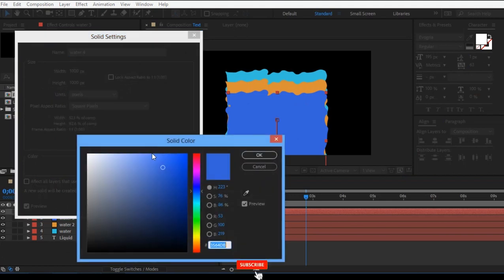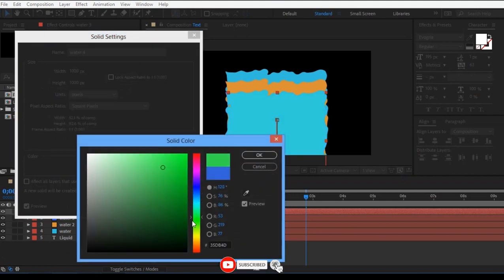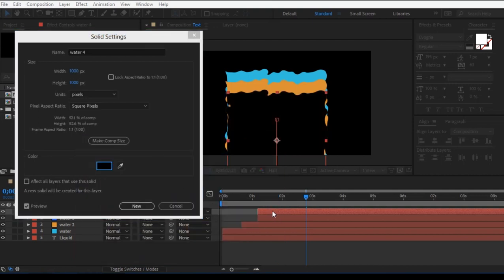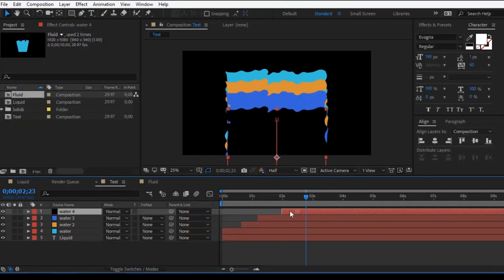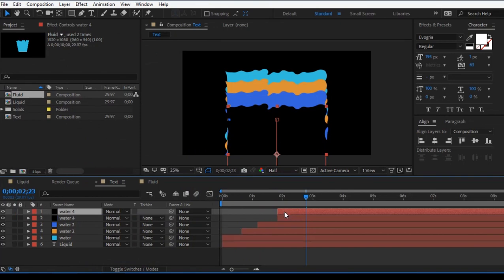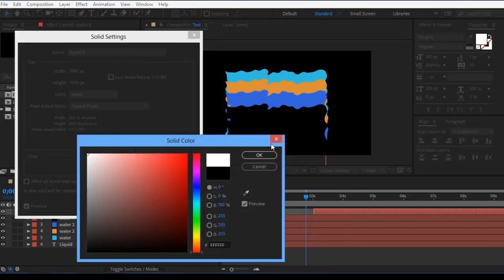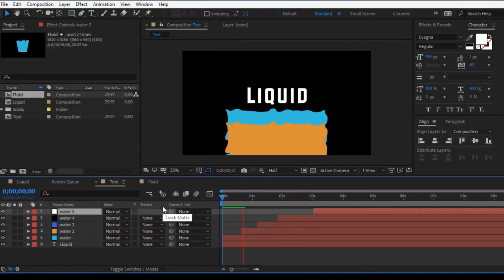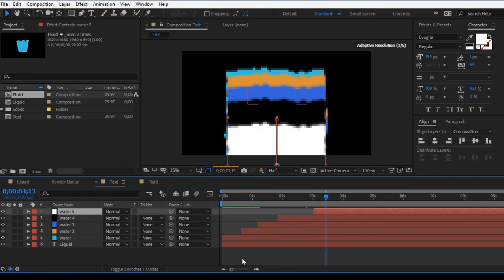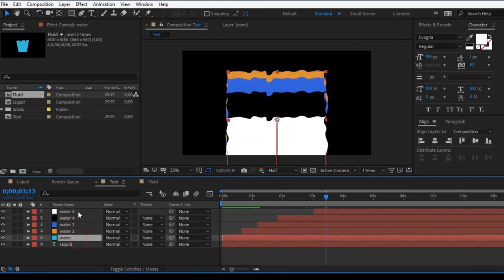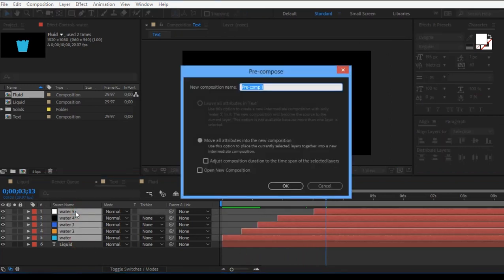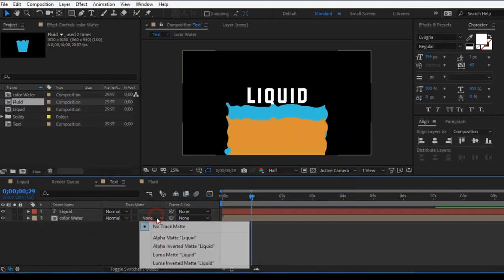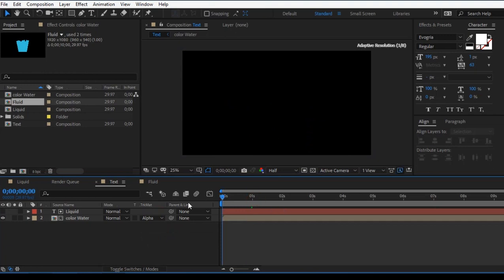If you want to use white color, you will use color. I will use black, then white color. Play the liquid color. It's called letter. Select pre-compose — Ctrl+C. Pre-compose, then alpha matte. Play the liquid — it's a letter.